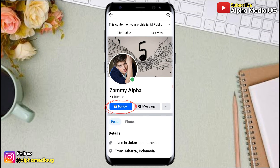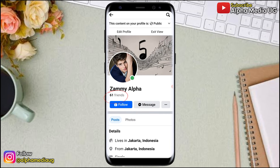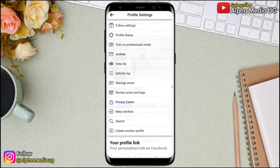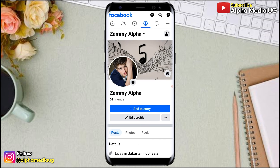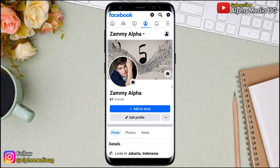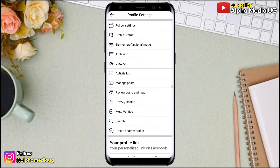You'll notice that the Friends option is still shown. To change Friends to Followers, go back to your profile, click on the three dots next to Edit Profile, and ensure that you turn on Professional Mode.